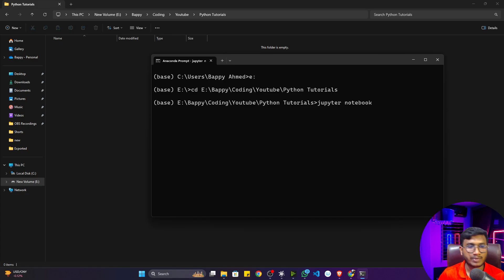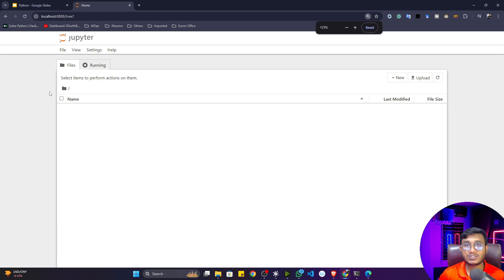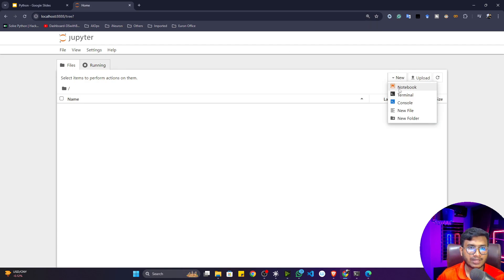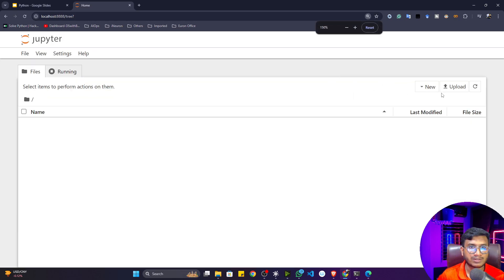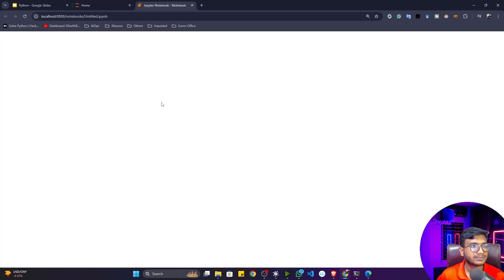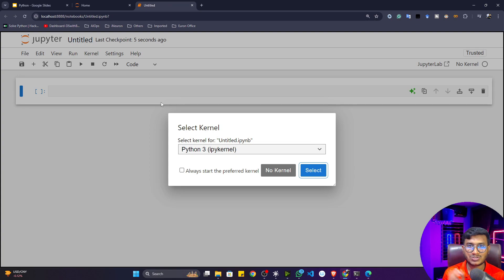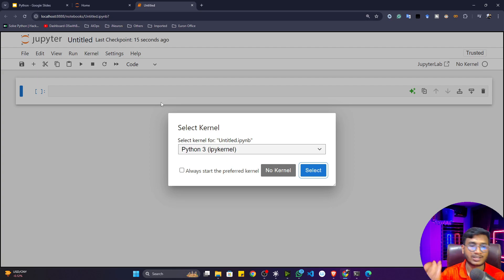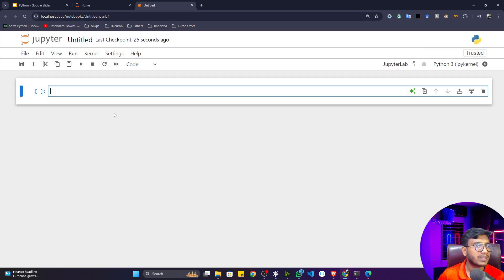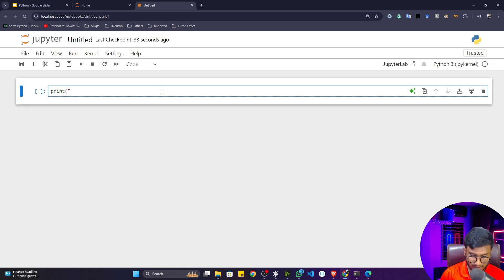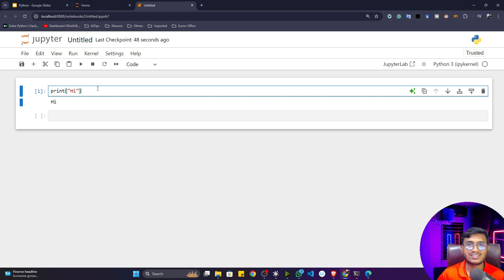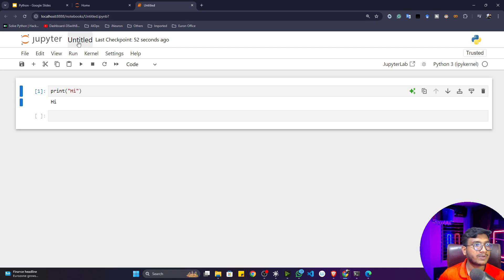Now inside that directory, just write the command 'jupyter notebook' and press enter — your Jupyter Notebook will open. Here is the interface of Jupyter Notebook. I'll create a new notebook by clicking the New button. This is similar to a Colab notebook where you get a cell to execute your code, but it runs on your local machine, not on a Google server. Select the Python kernel, and to test the environment just write a print statement like 'print("hi")' and press Shift+Enter. If it prints, you've successfully launched Jupyter Notebook.